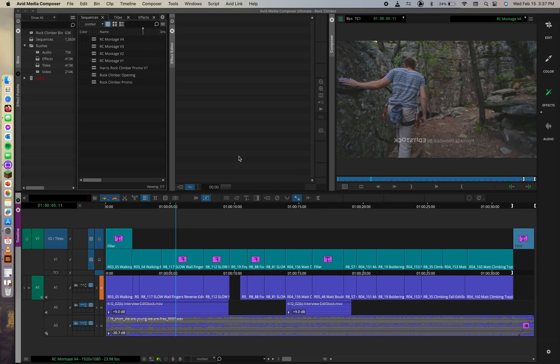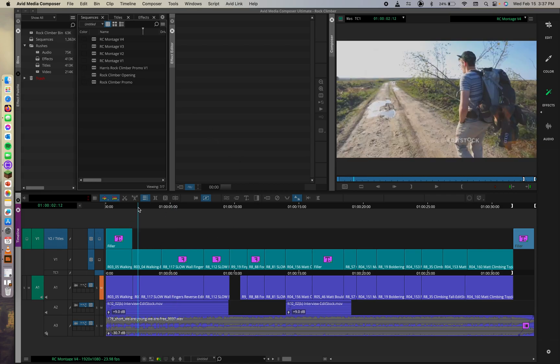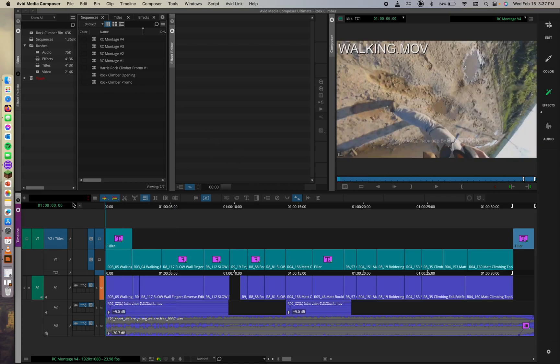Preparing your sequence for export. So, before you export the entire sequence, you'll prepare it for output. To do this, we'll load the finished sequence in the timeline. So, we have our sequence already loaded in the timeline.